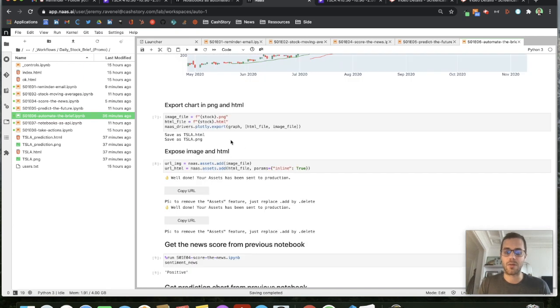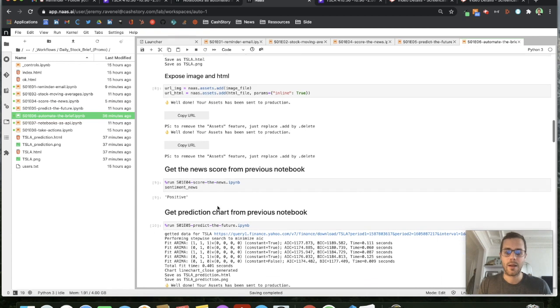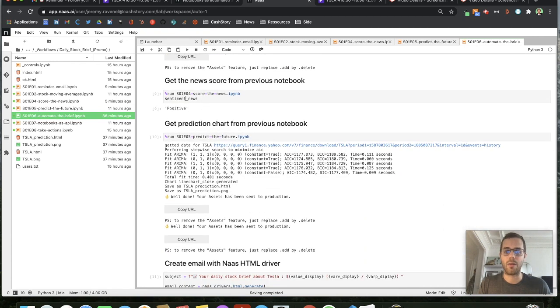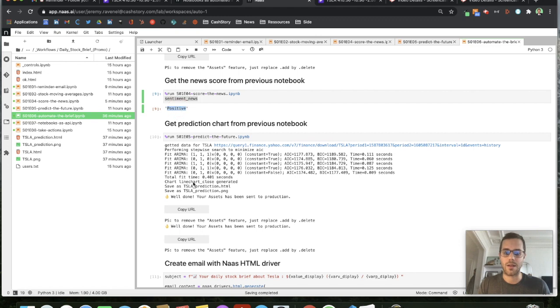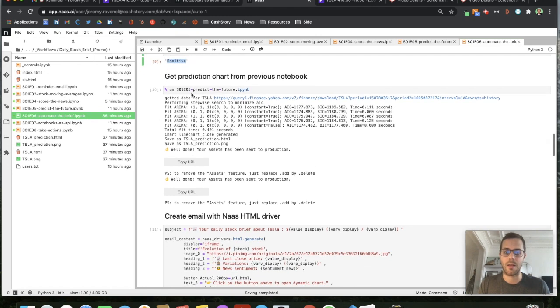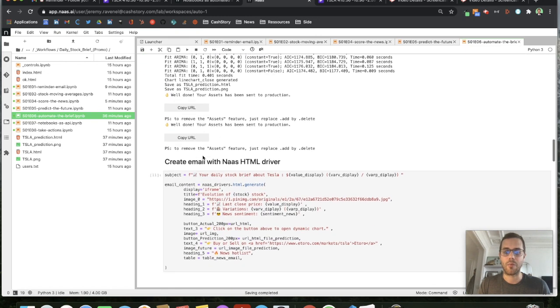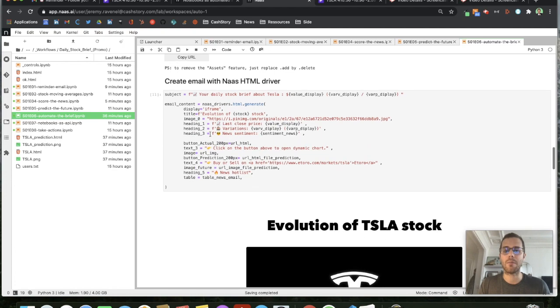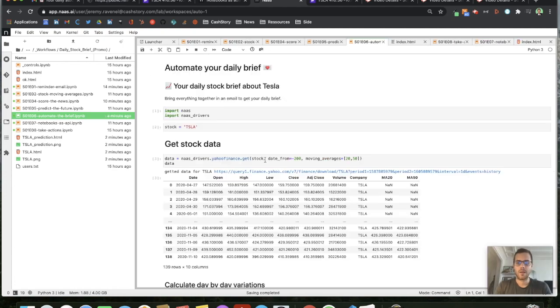Then I want to expose those different assets to make it available outside my NAS and I will code the result of the other notebooks that I've been using. The positive sentiment, the result of the prediction to create my beautiful email.